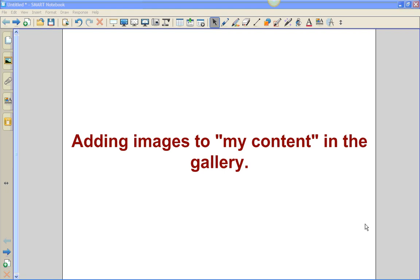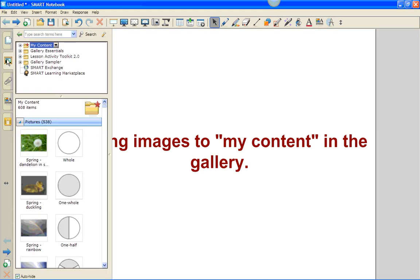Okay, in this video we're going to show you how to add images to the my content folder in the gallery. The gallery tab sits right here, and once you are in the gallery tab there are several different folders that you'll see.